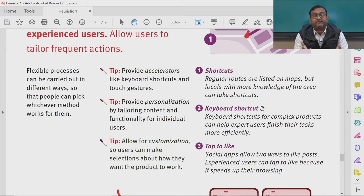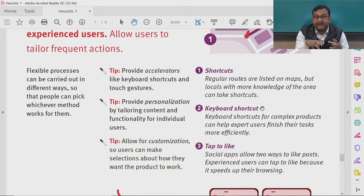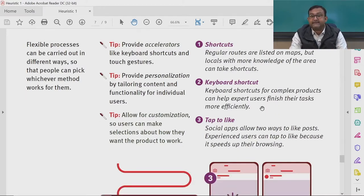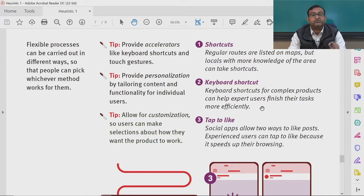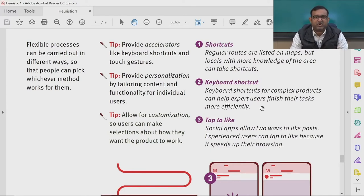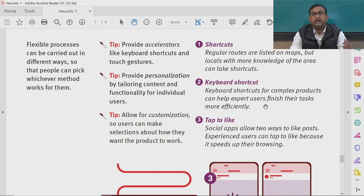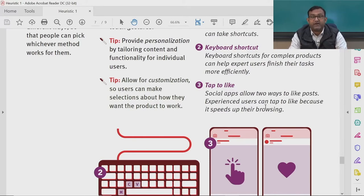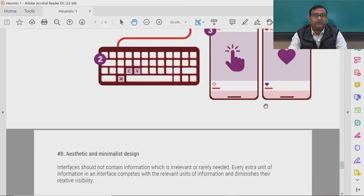Provide accelerators like keyboard shortcuts and touch gestures. Provide personalization by tailoring content and functionality for individual users, and allow for customization so users can make selections about how they want the product to work. Like regular routes are listed on maps but locals can take shortcuts — keyboard shortcuts in Illustrator or Photoshop are a great example. In social apps, experienced users can tap to like, which speeds up their browsing.